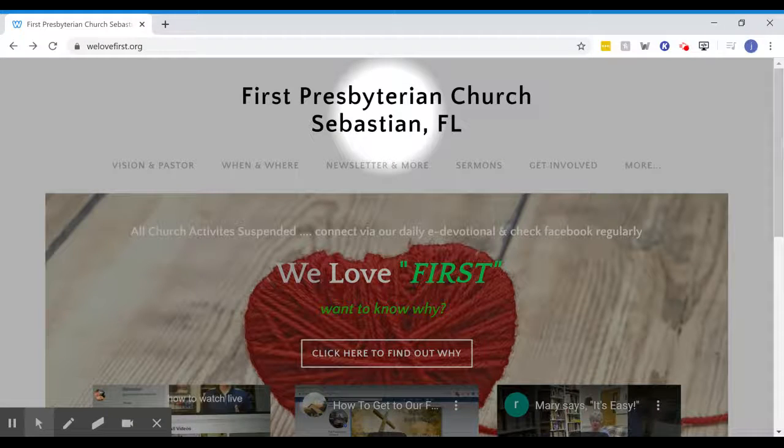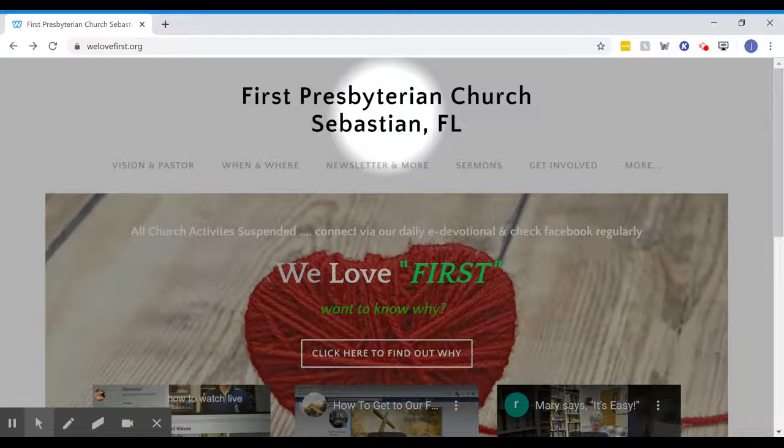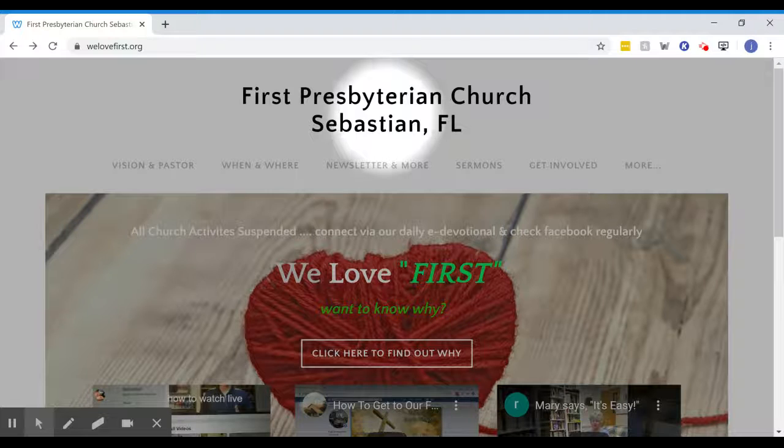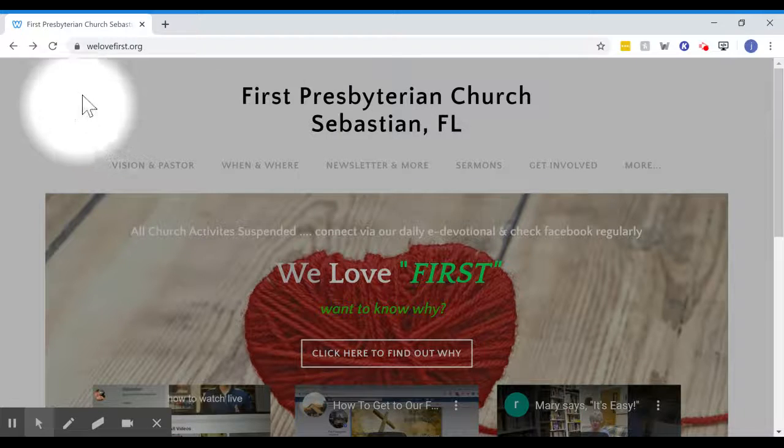Hi, this is Jeff Wood at First Presbyterian Church of Sebastian, and I want to very briefly tell you how you can give online through our website. It's secure and easy.